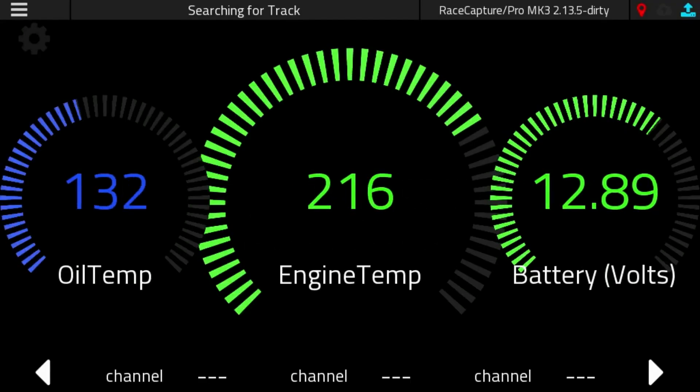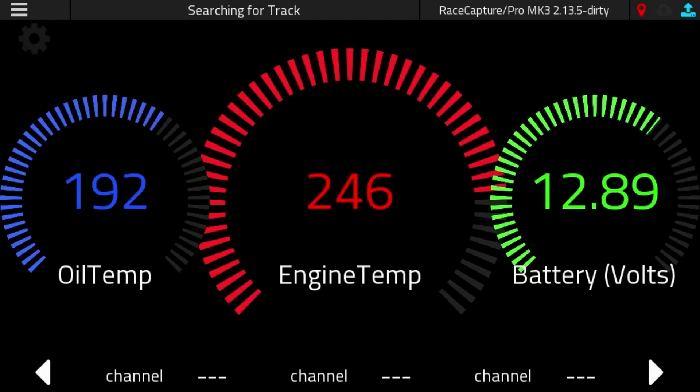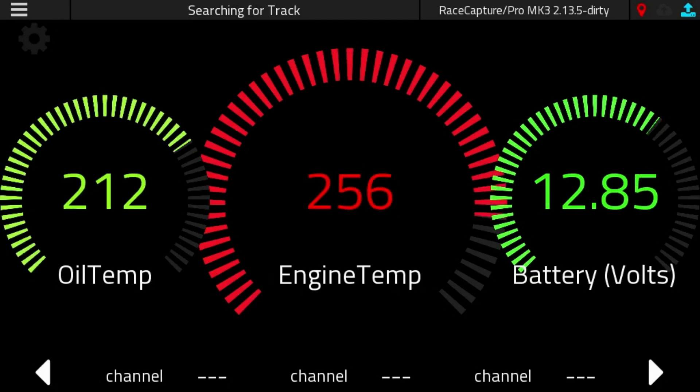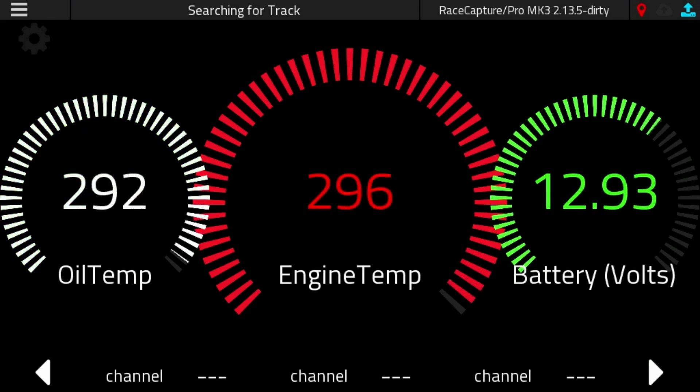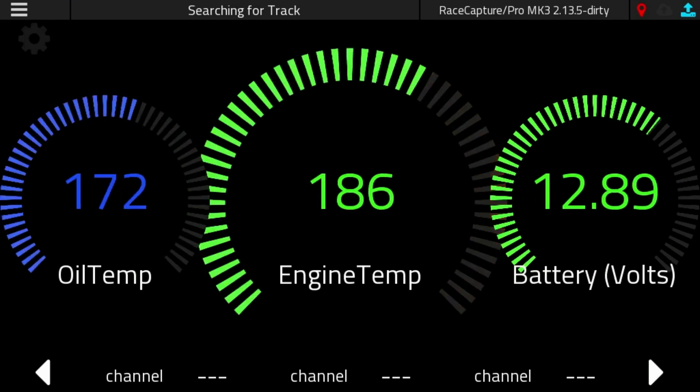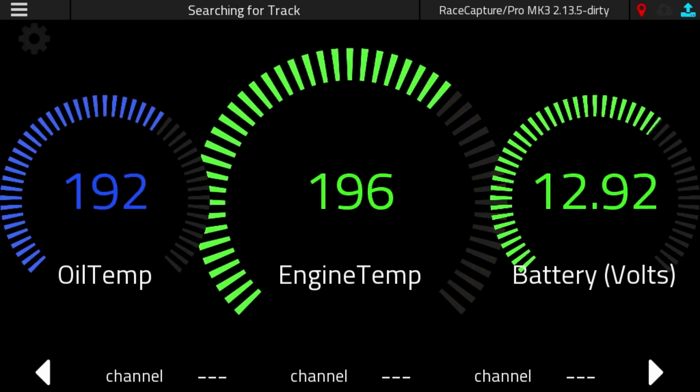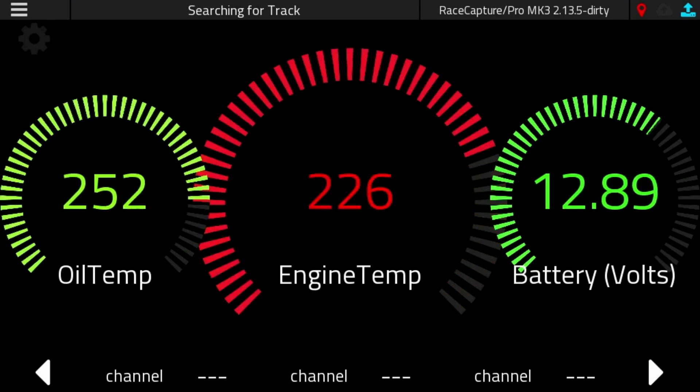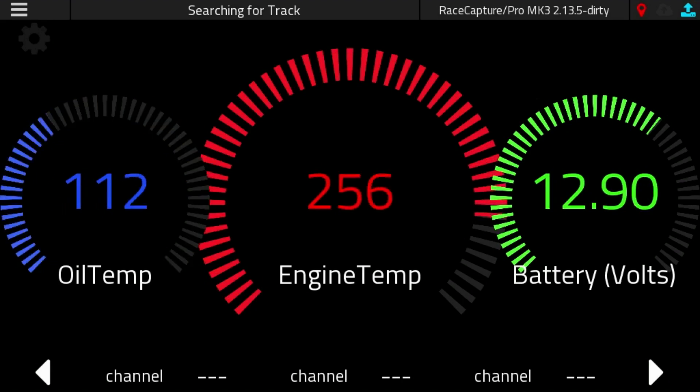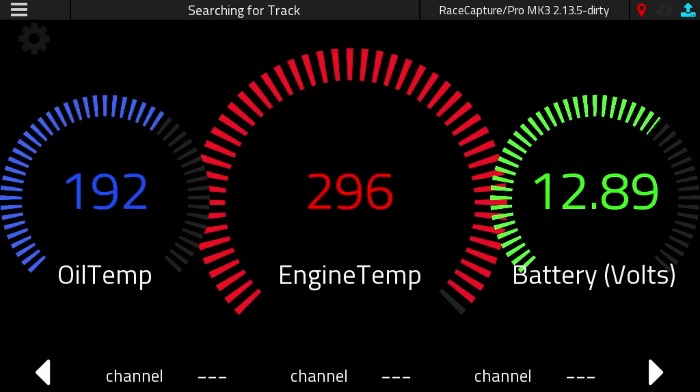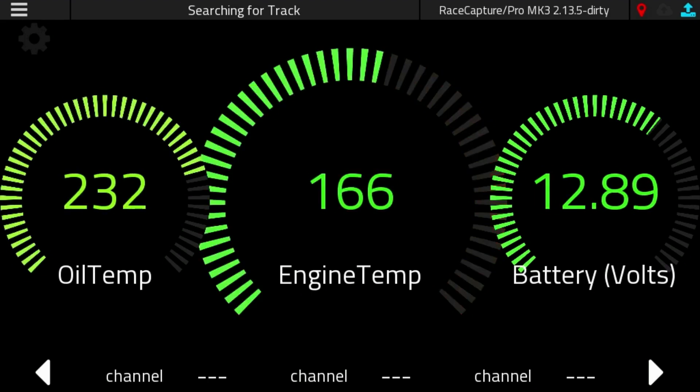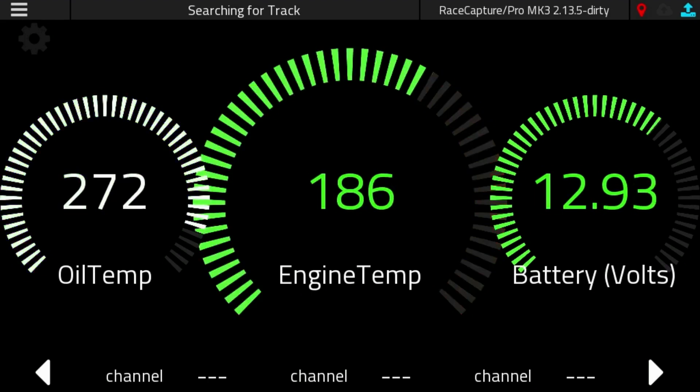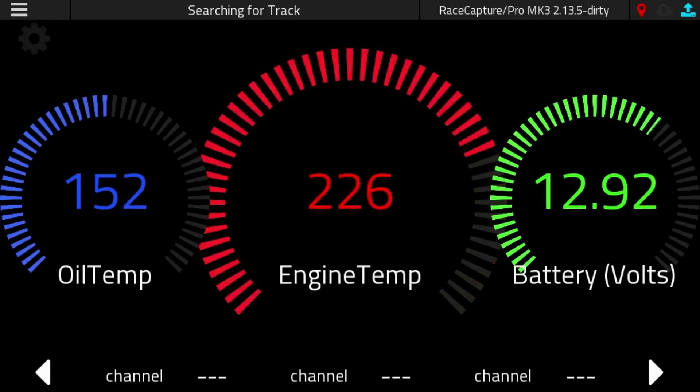In this video, we'll be showcasing the brand new alerting capabilities of the RaceCapture dashboard. If you're familiar with the RaceCapture system already, you'll know that you can configure a couple of ranges for a channel where you can color code the gauge based on those thresholds. It was useful, but it was also quite limiting compared to what's possible. So we have greatly improved the alerting capabilities in the system, and we'll be giving you a demo in this video.